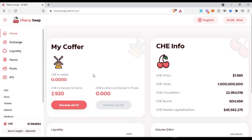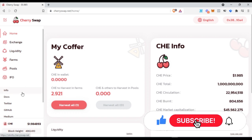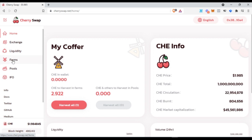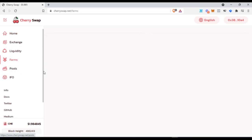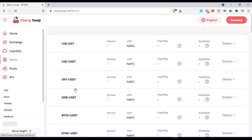Cherry Swap is a decentralized cross-chain swap project deployed on the OKX Chain blockchain. It adopts the mechanism of Automatic Market Maker (AMM) and aims to achieve self-driven liquidity creation with diversified functions such as liquidity pools, farming, and IFO — Initial Farm Offering. All of these features can be seen on PancakeSwap and Uniswap, but Cherry Swap offers advantages, especially if you become a liquidity provider and start farming.